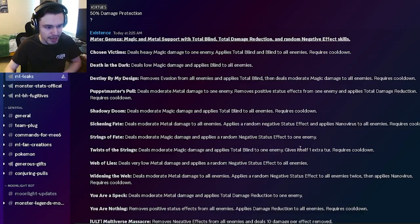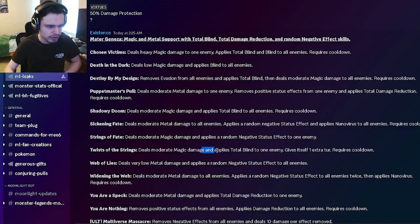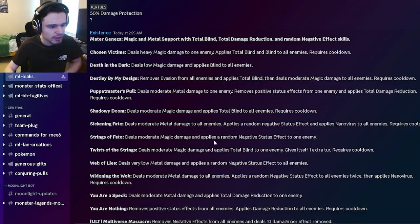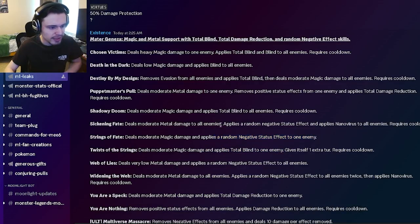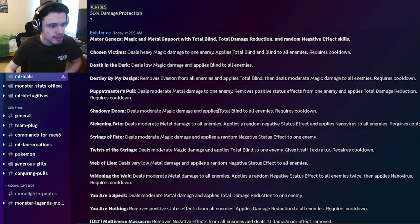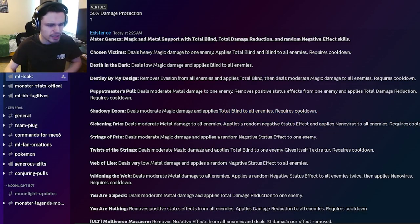He also has self extra turn with total blind, which is pretty good. He has random negative effect to one enemy. He has random negative status effect and nano virus to all enemies, which is pretty good. He also has total blind to all enemies, which is really good.